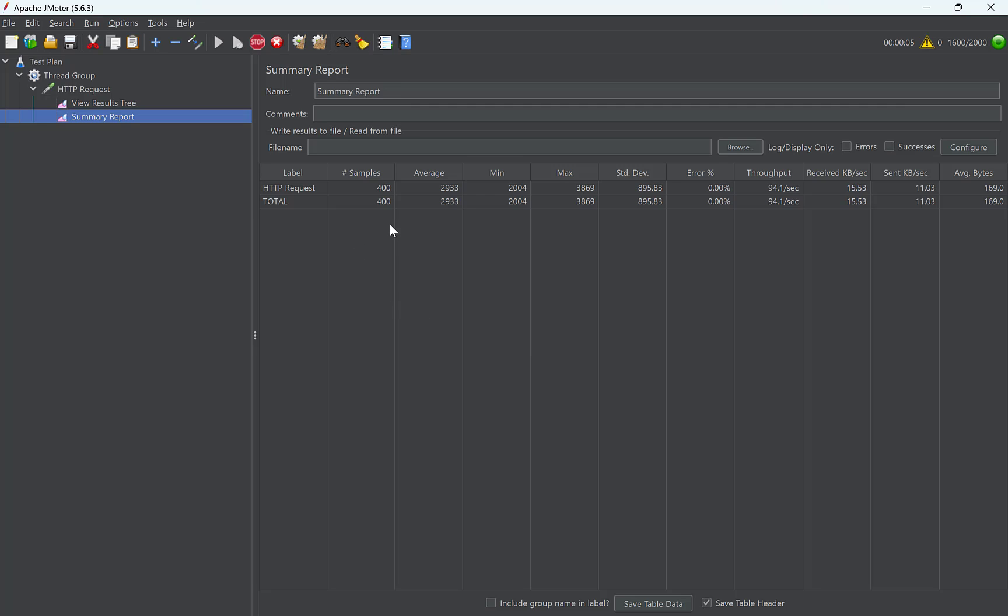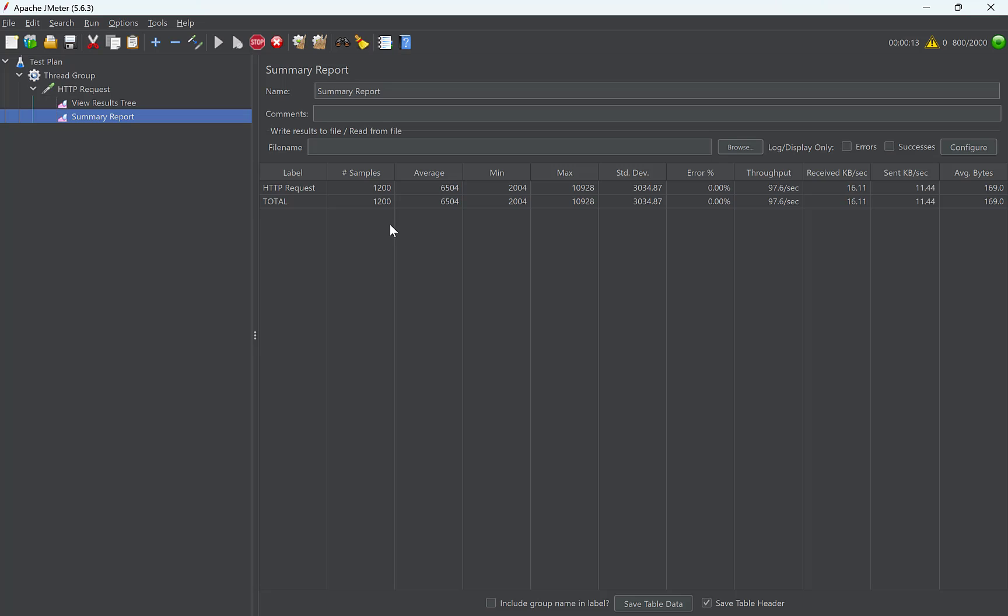Again, if you notice, there is a slight delay between multiples of 200. So this proves that the requests after 200 are waiting in queue. Throughput is 98.4 per second this time.